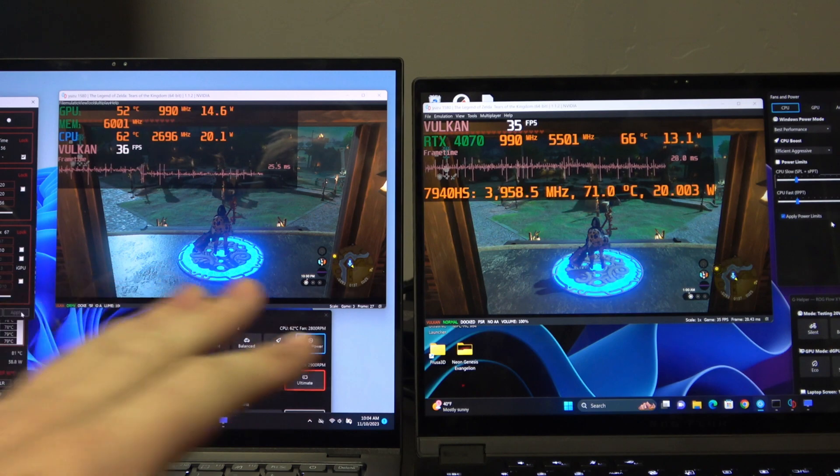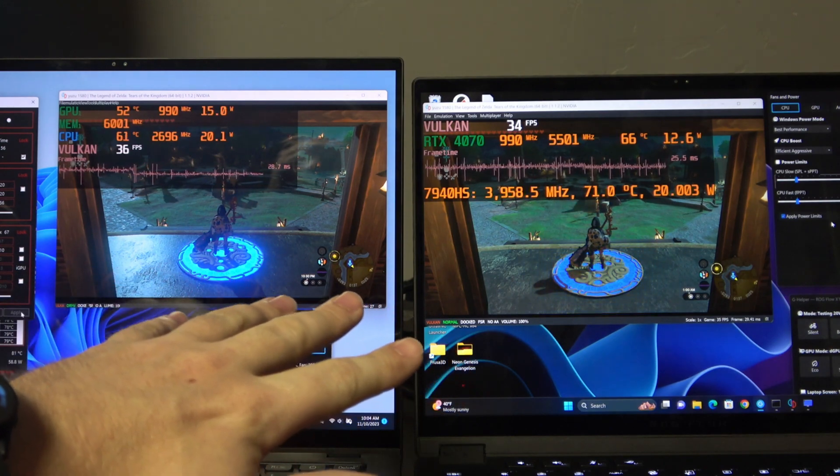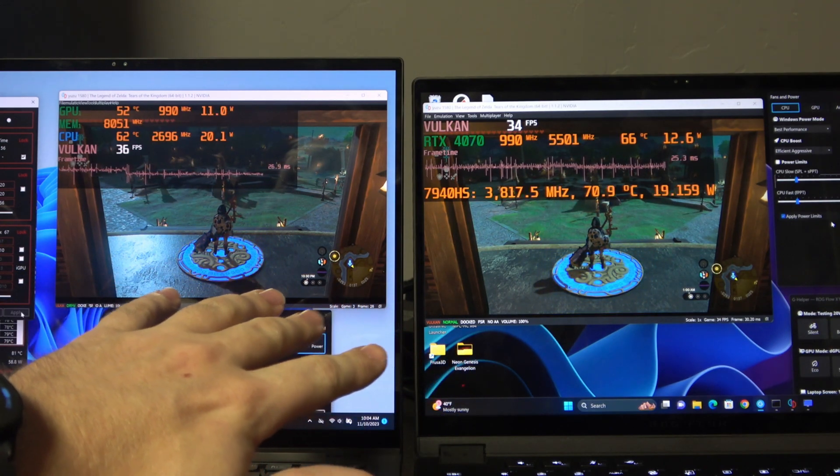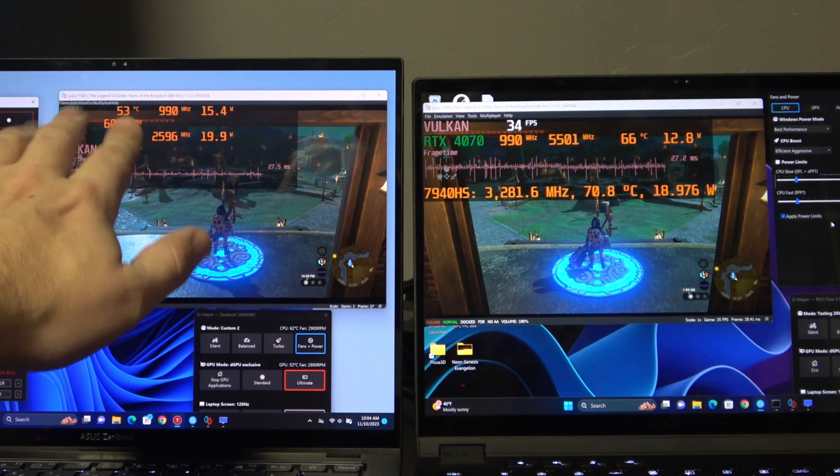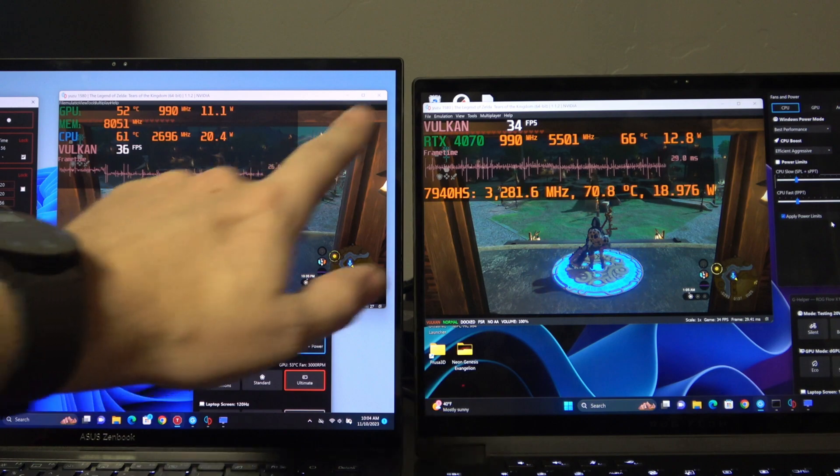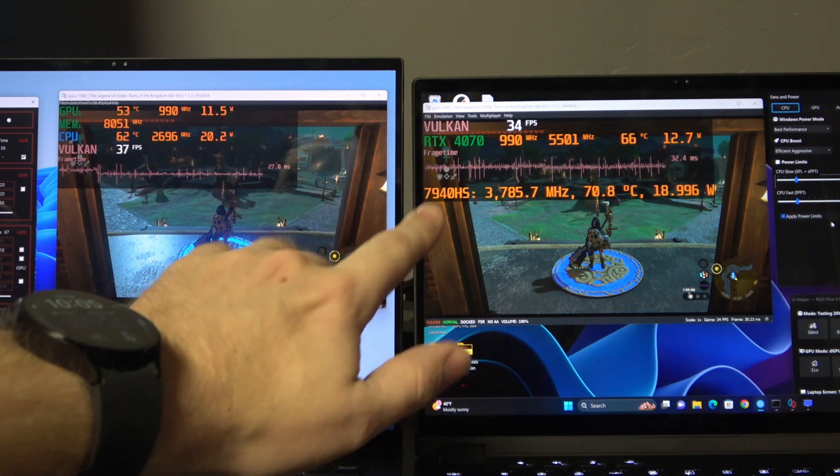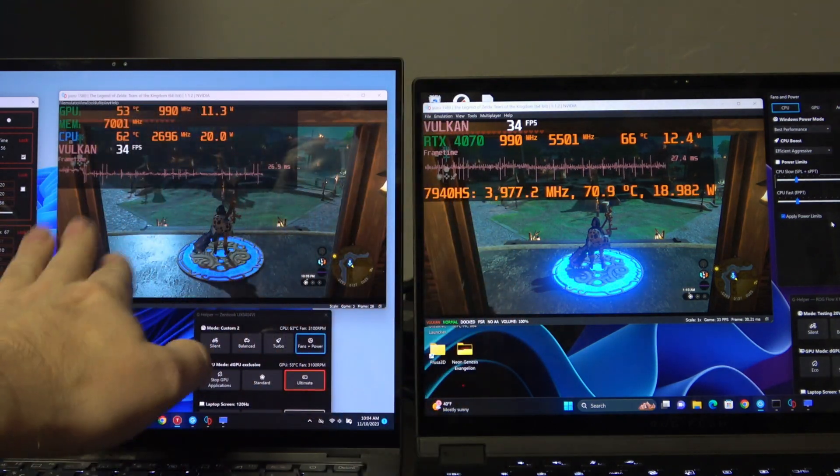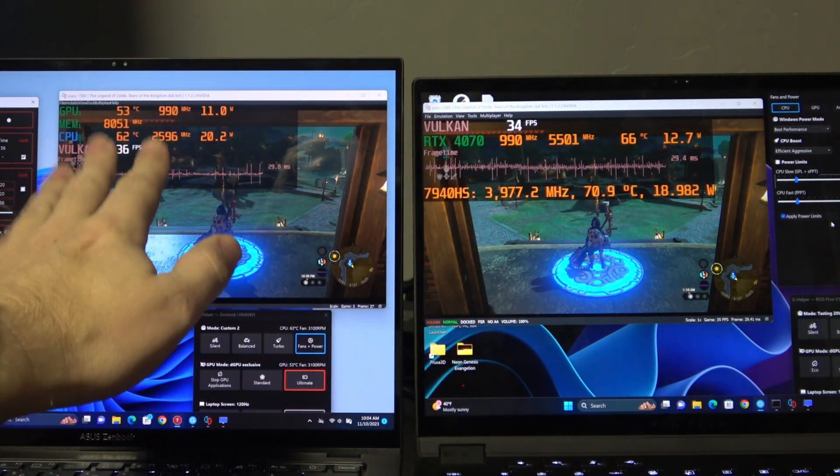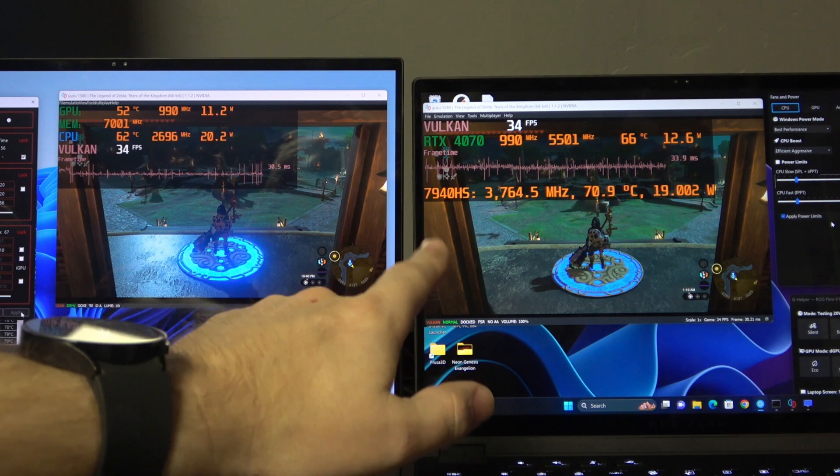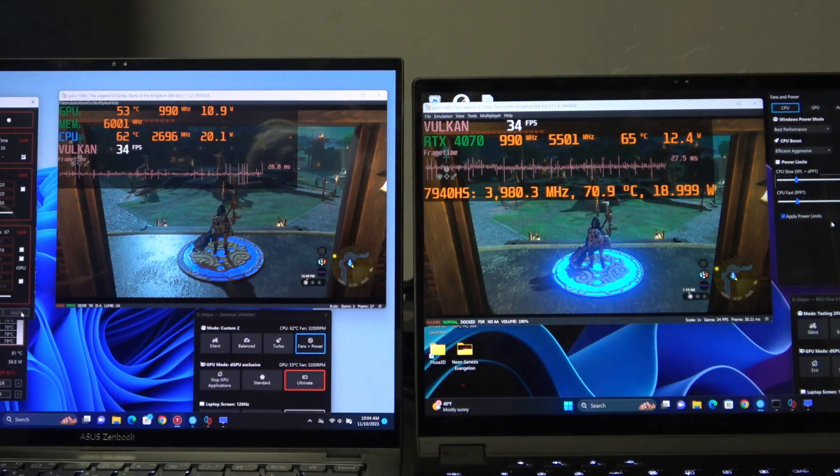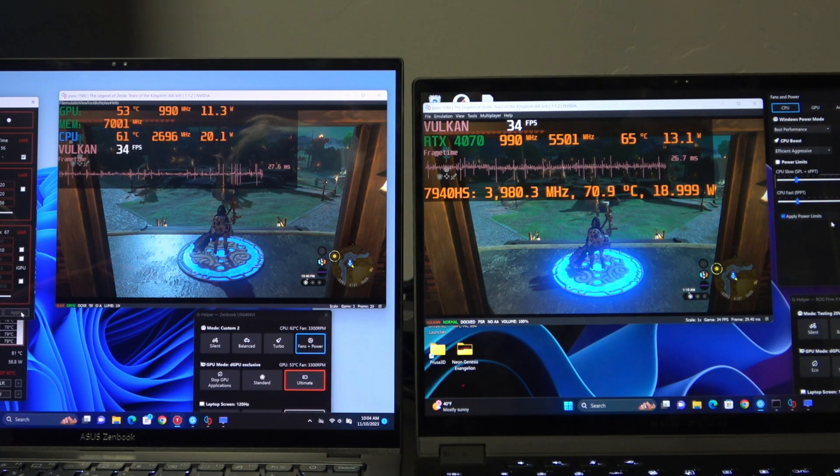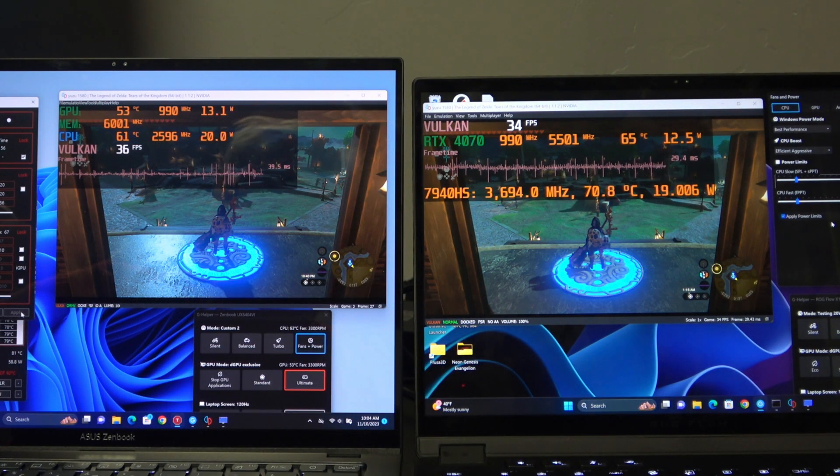Okay, here at 20 watts, things have really evened out. We're getting 36 frames, 35, 36, and 34, 35 on Intel. 35, 36 on Intel, 34, 35 on AMD. So really close here at 20 watts.